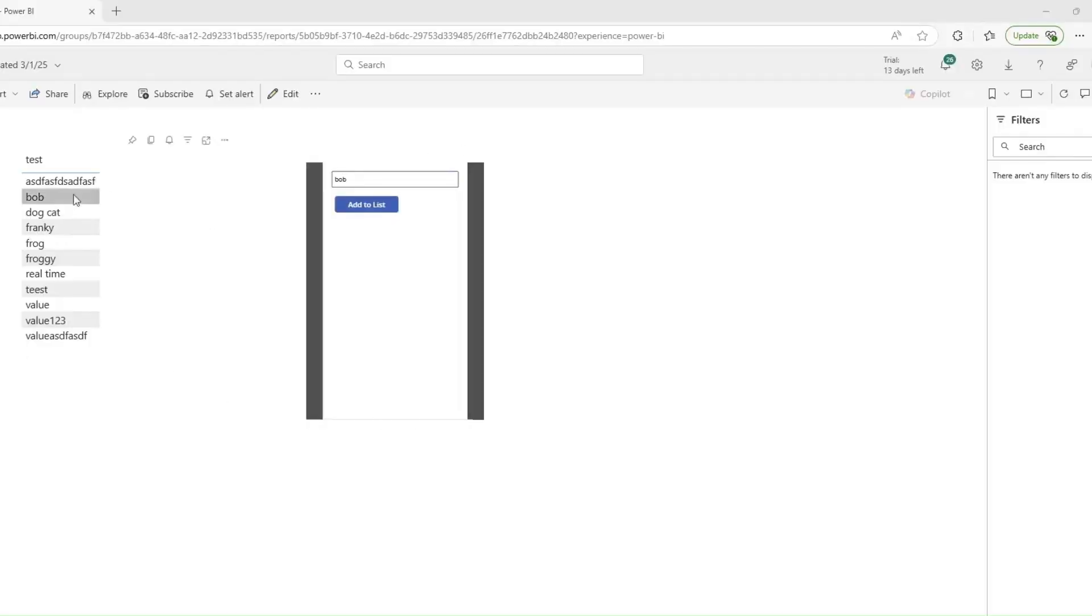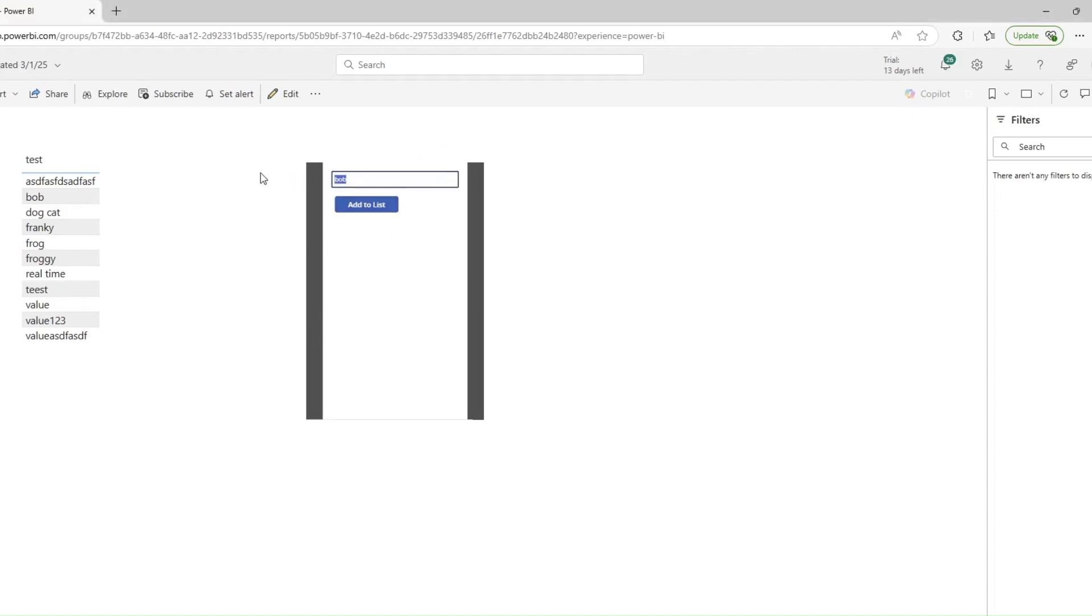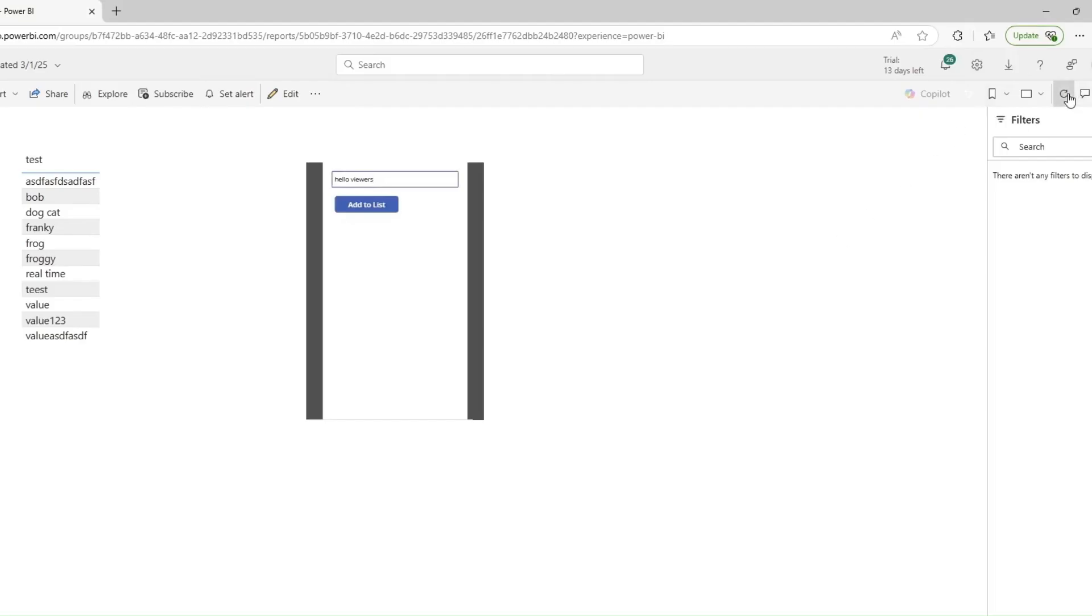So here we are on my computer. As you can see I have a table of data right here and then I have a Power App with an input field right here. If I go in and type in 'hello viewers' and then click add to list and then simply refresh the report right here, as you can notice my 'hello viewers' text is now added in this table.